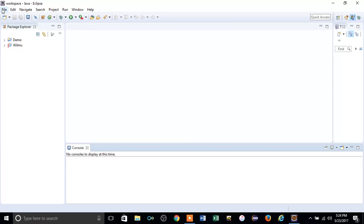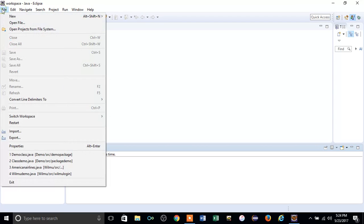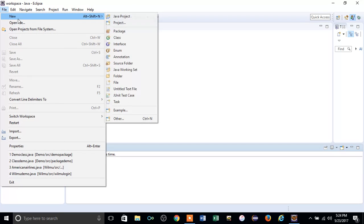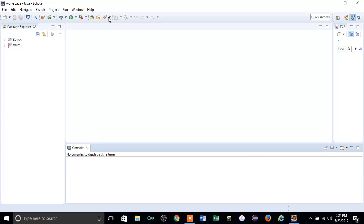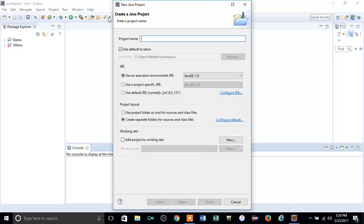First of all, you have to go to File and click Java Project. This window pops up. In the project name, you have to start with the uppercase letter.